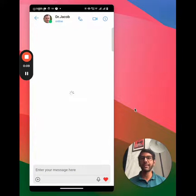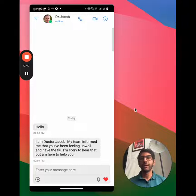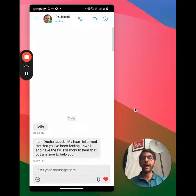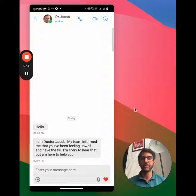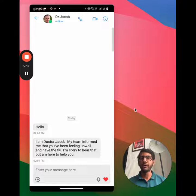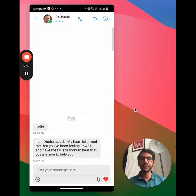So let me set the stage for you. This is a healthcare app, and I'm the patient who has, say, the common flu. And I'm talking to my PCP, Dr. Jacob.